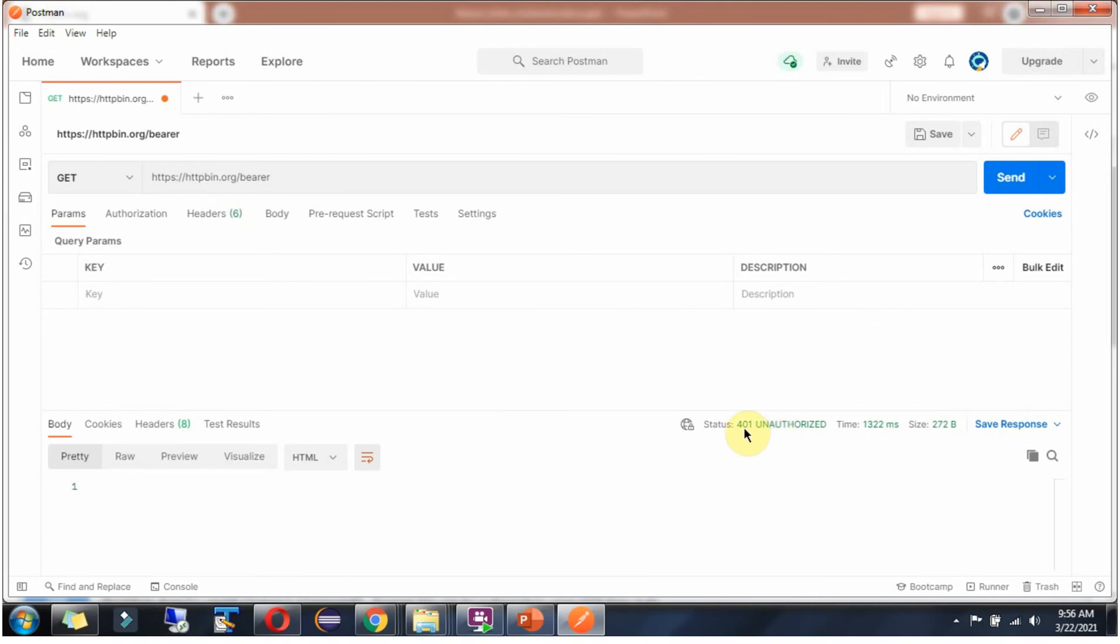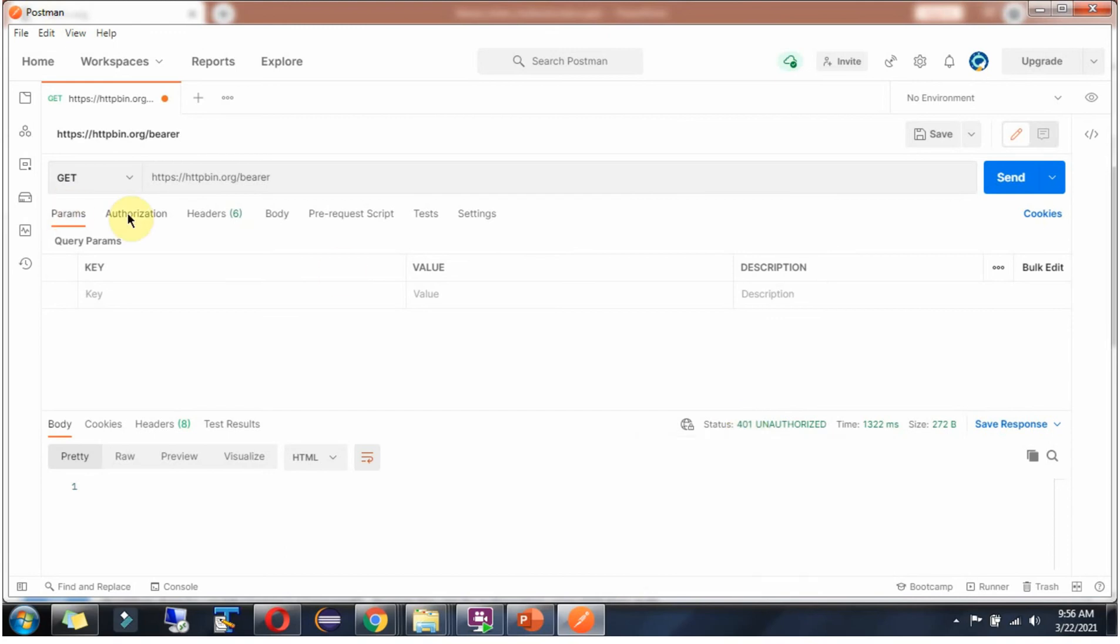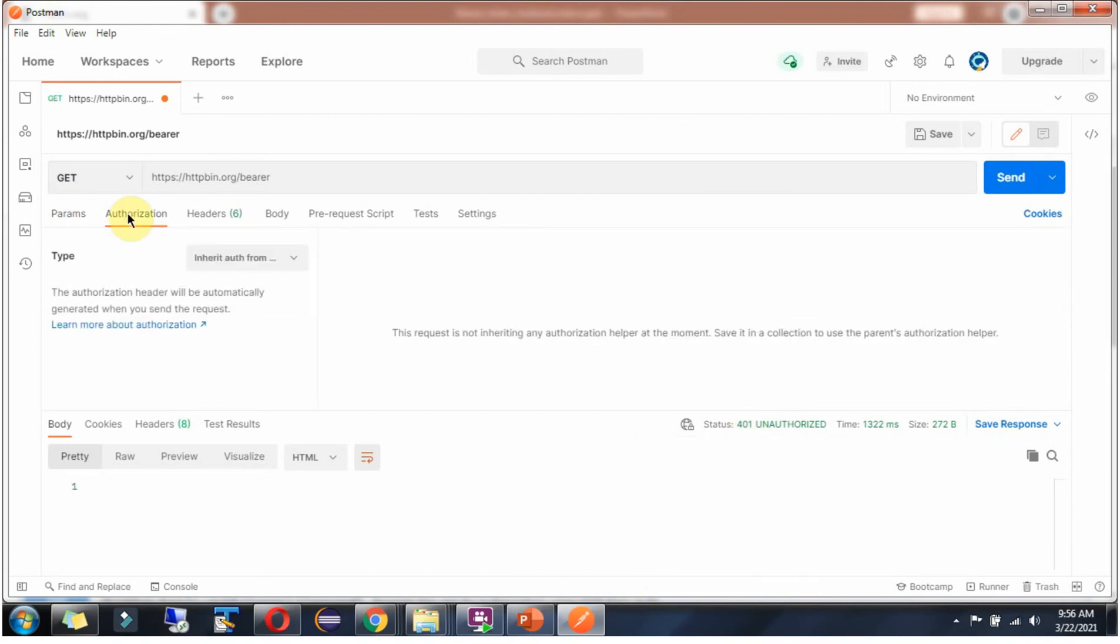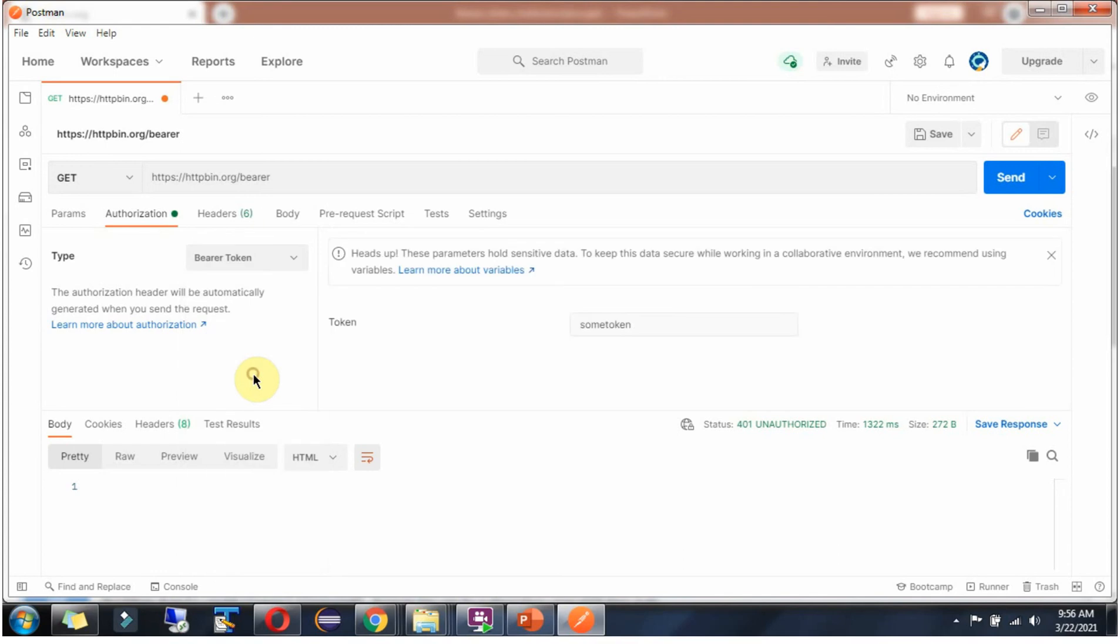Now we will see how to send the bearer token. Click on authorization, select Bearer token, and here type some token. Click on send.